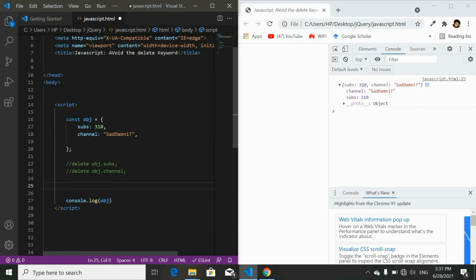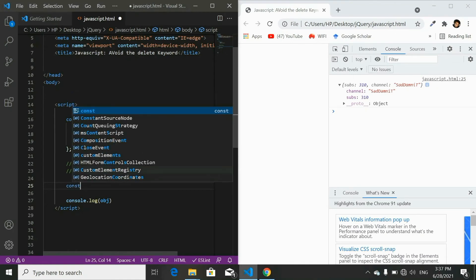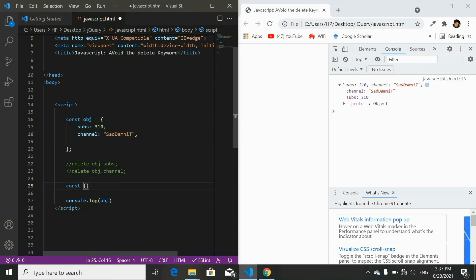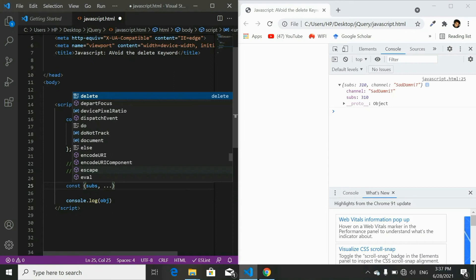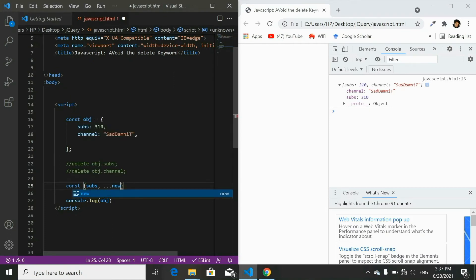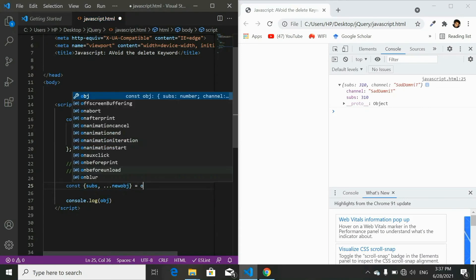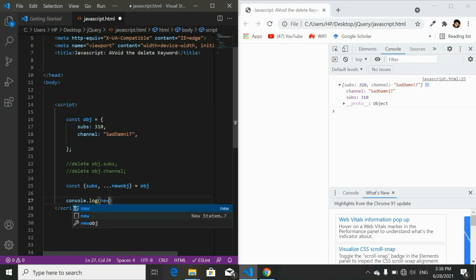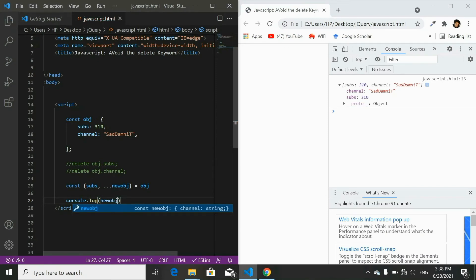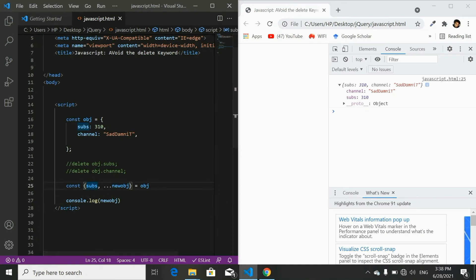To create a copy of the object using the rest operator, I'll write const with curly brackets, then write the property names I want to remove — for example subs — followed by the rest operator and the new object name, set equal to our original object. Then console the copy to see if this works. After refreshing, the console will only show the object with one property.